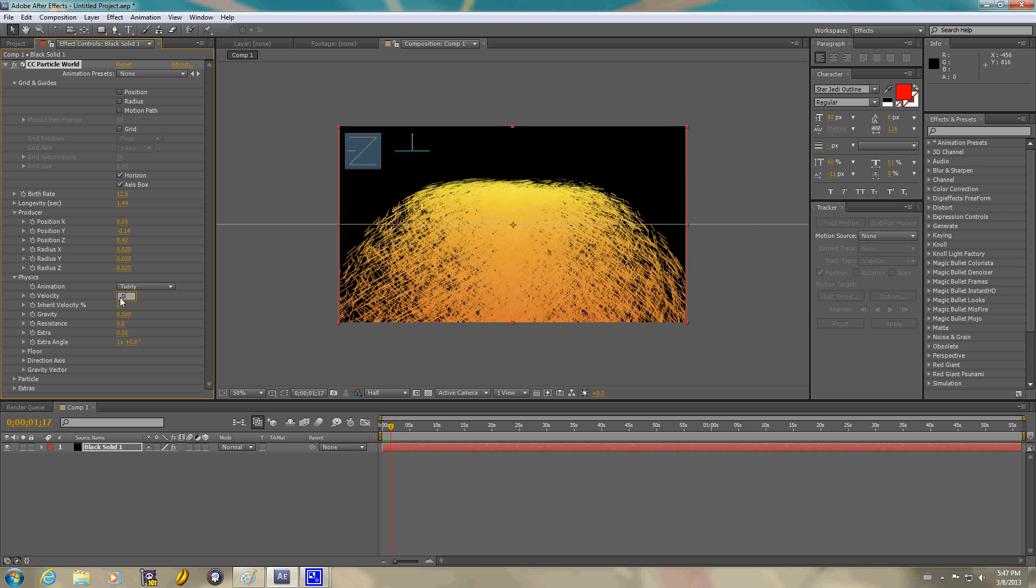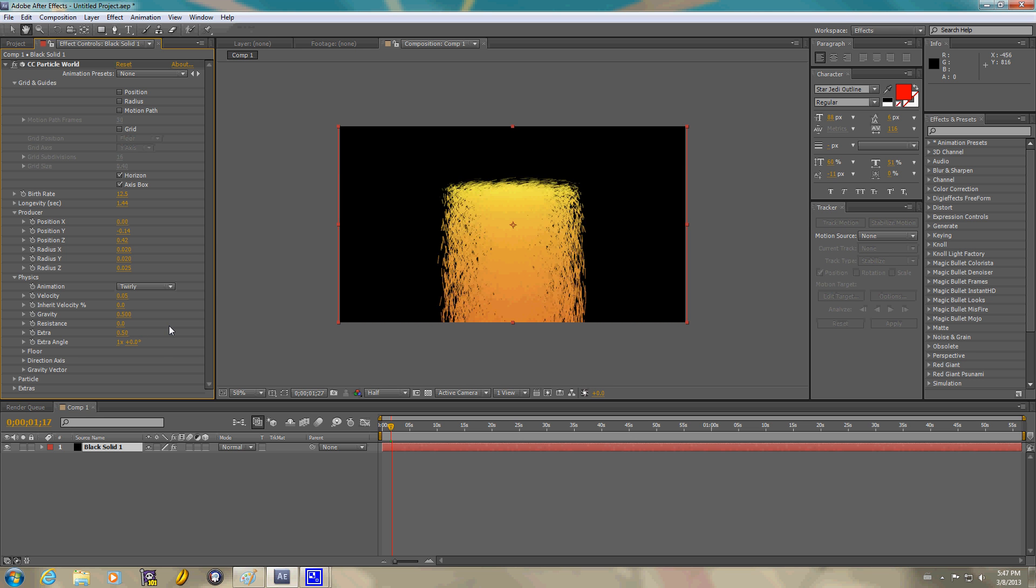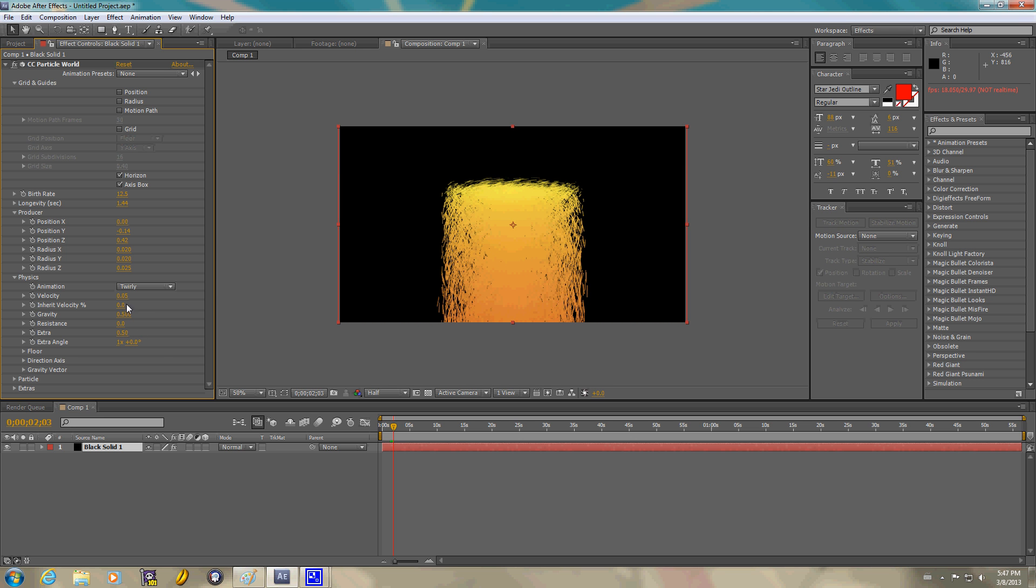Velocity. We're going to drop it down. That way we have better settings. Initial velocity. We're going to go ahead and do 10 because when it starts up, you want it visible.